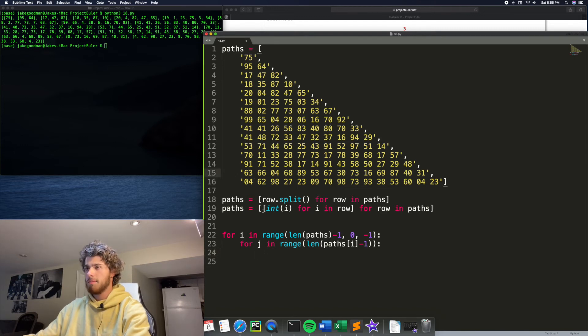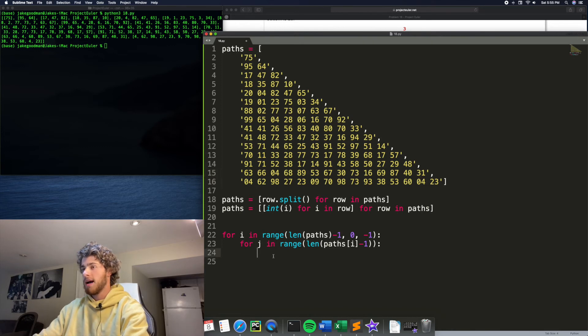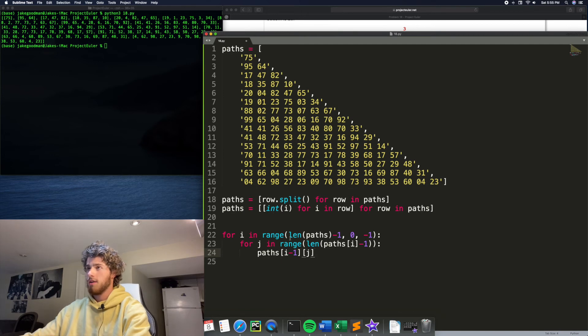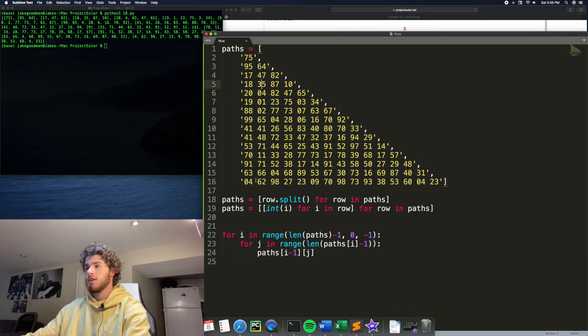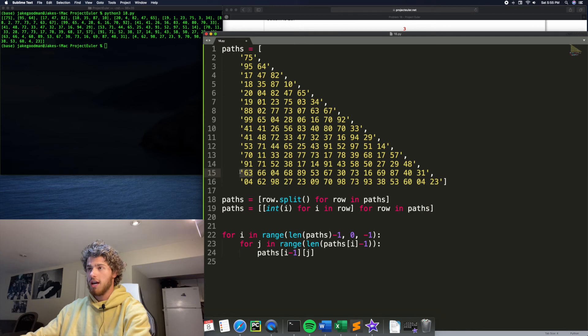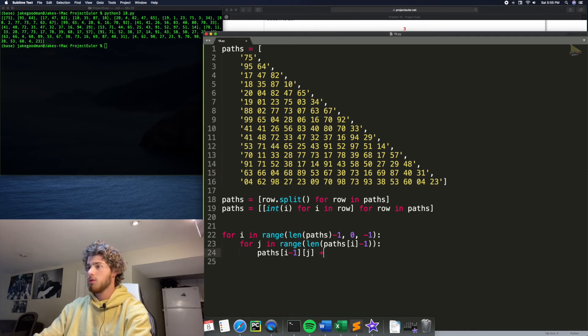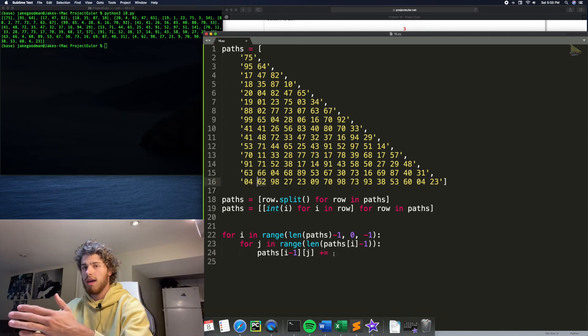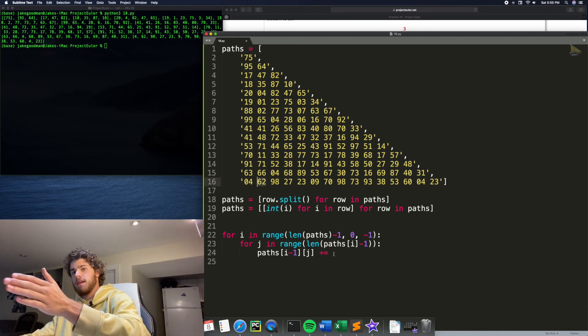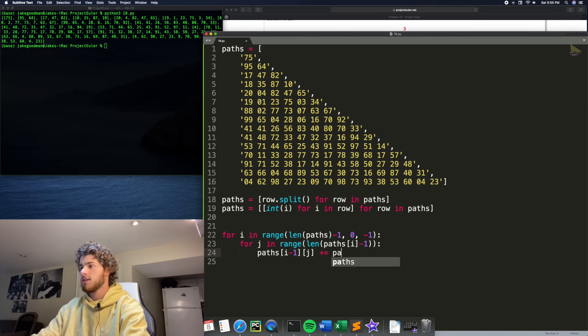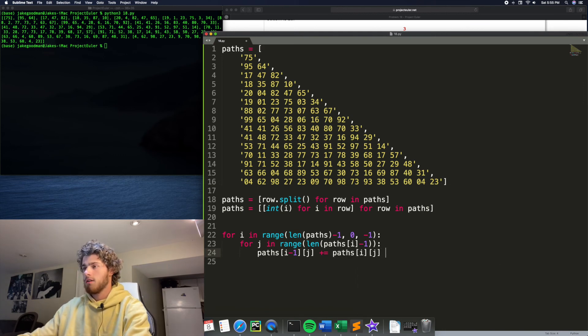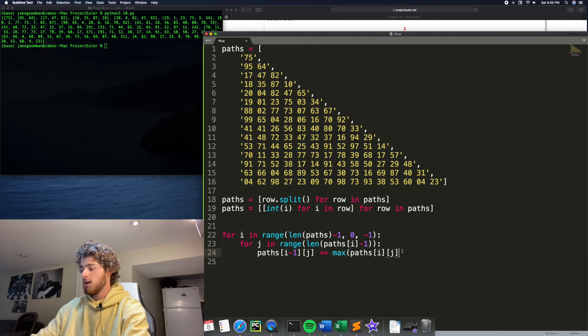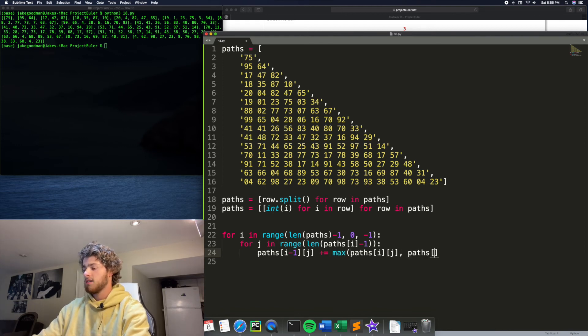So now all we need to do is just update the variable, update the entry above. So paths at I minus one J. So if you look at how paths is made right now, we would start at four and 62. So what I'm saying is I want to say this entry paths at I minus one J. So 63 plus equals the maximum of this element and the element one next to it. And that's why we don't want to go to the end because we need to have space to add the next one. So paths plus equals the maximum of paths at I J or paths at I J plus one.